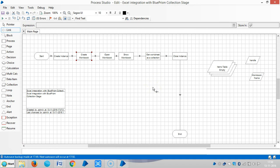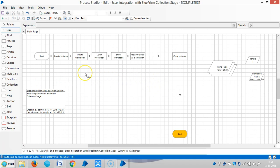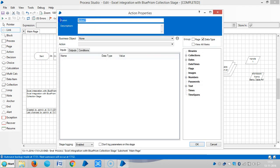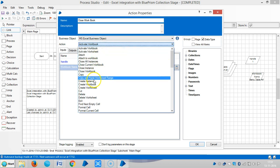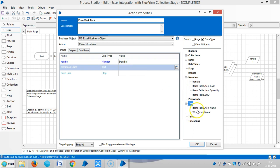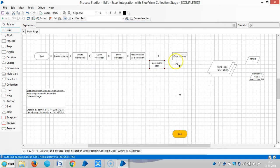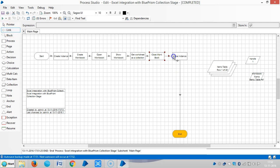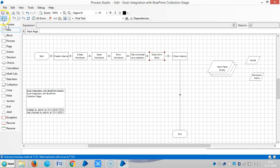Similar to Create Workbook, let me add one more action after Get Worksheet as a Collection — Close Workbook. Drag and drop one Action Stage: Close Workbook. Choose MS Excel Business Object, select Close Workbook, drag and drop the handle and workbook name. Run it.